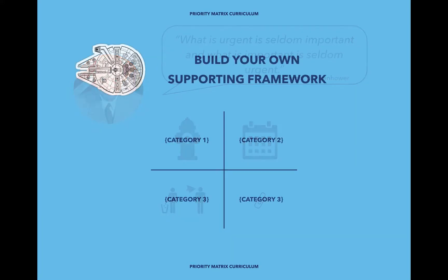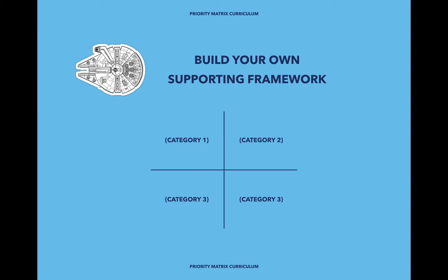On the other hand, building your own framework allows you to look at the full landscape of your responsibilities or your life, as the case may be, and create separate categories that really correspond to each aspect.